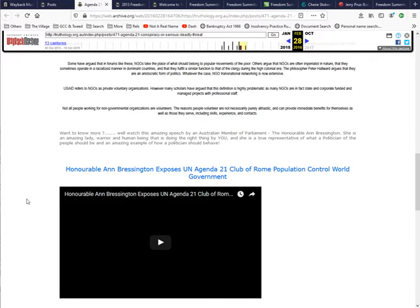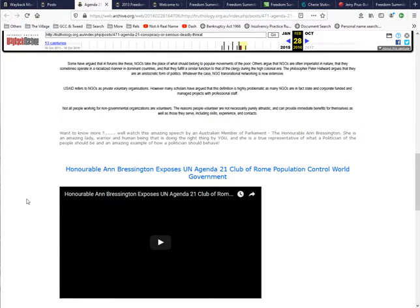All right, I'm getting off subject. I said I wanted it to be short. This one is just to show how you can use the Wayback Machine, even on current websites.